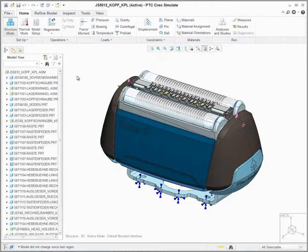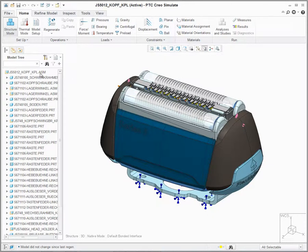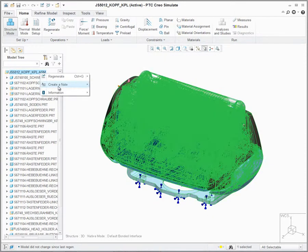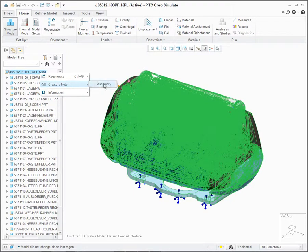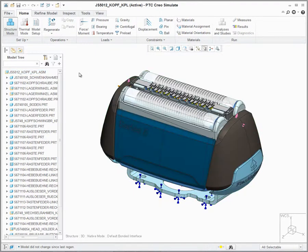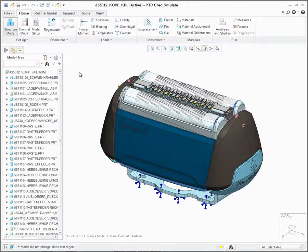As with previous releases, users can easily create part, assembly, and feature notes by pressing the right mouse button on a given file or feature name in the model tree. In Creo 3.0, users will also have the ability to create notes through a new ribbon group available in the Tools tab.